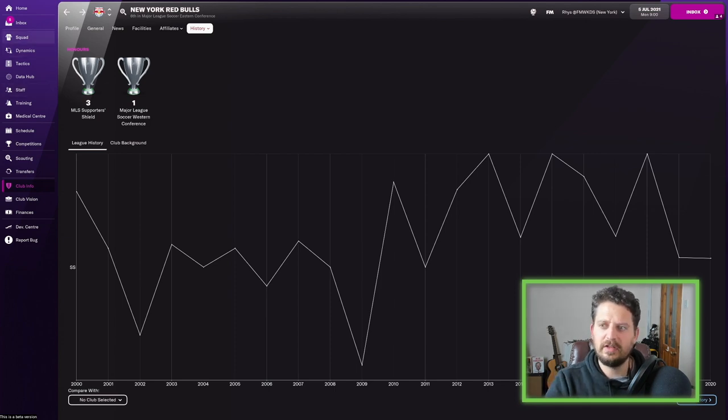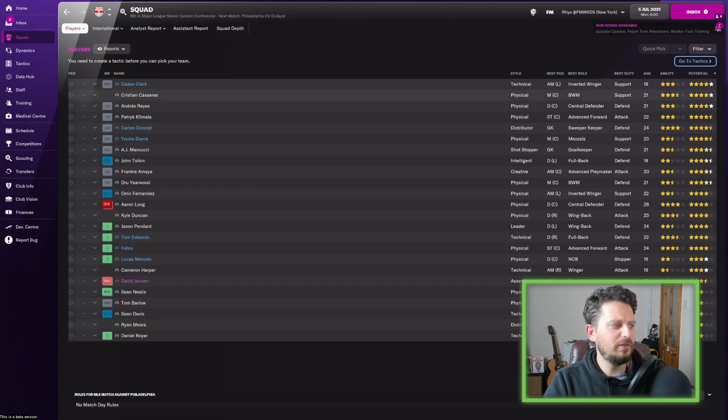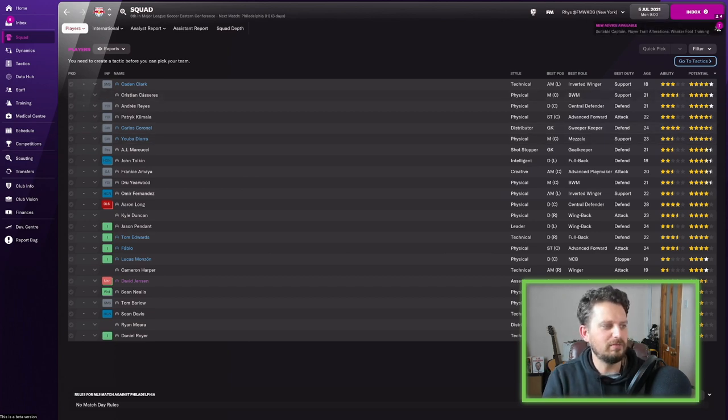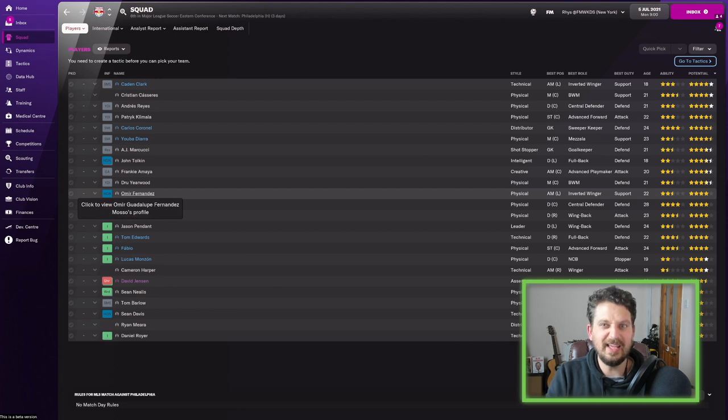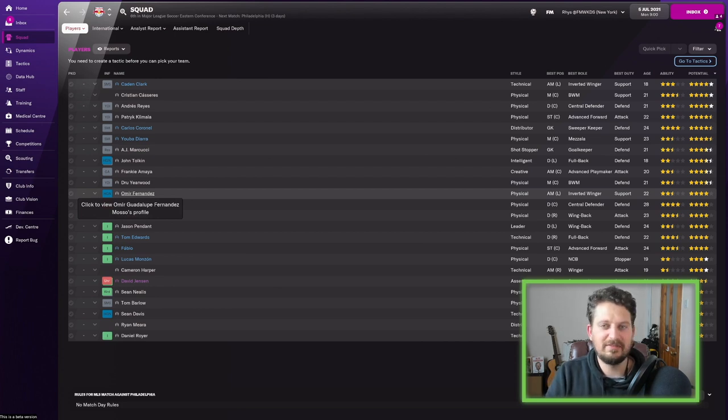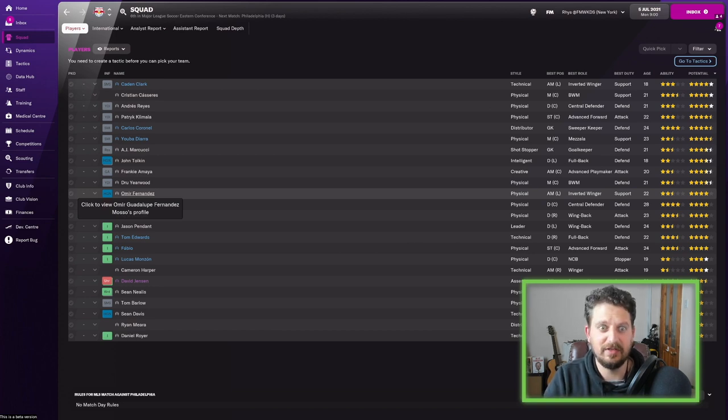Let's have a little look at their squad then, because the New York Red Bulls, they've been through some great players. They've had Thierry Henry, Rafael Marquez, Tim Cahill has played for them, Bradley Wright Phillips, Tyler Adams. Did I mention Thierry Henry? Thierry Henry's played for him.